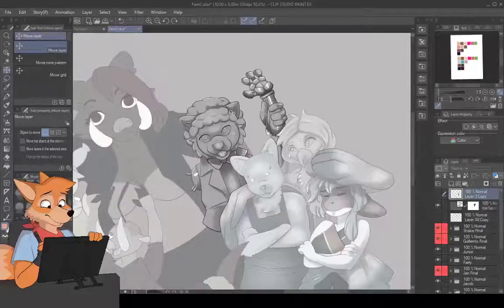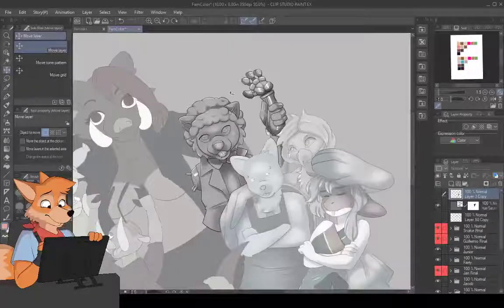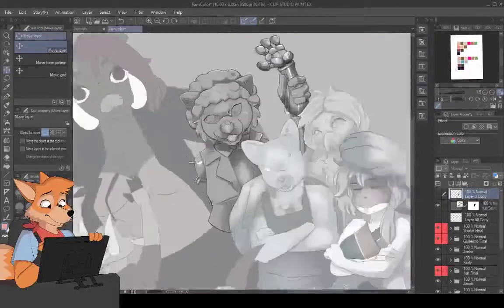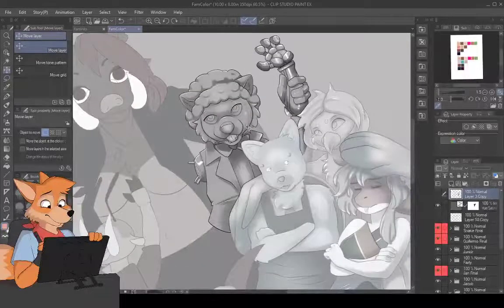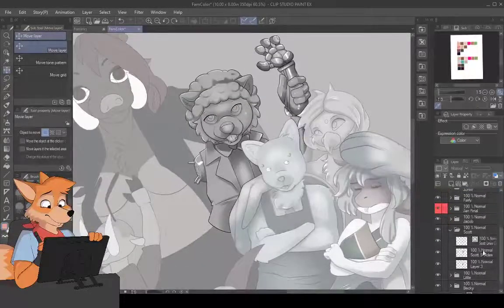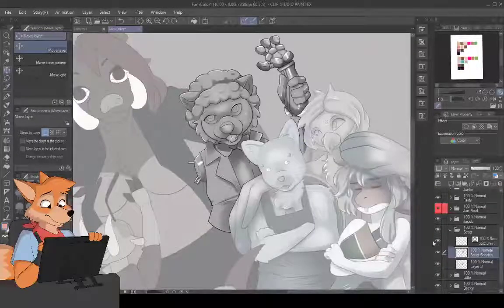Hey kids, Mike Fox here with Lieutenant Freya Comics. I had a request to show my process for using gradient maps to go from grayscale shaded art to color art. I'm working on a commission right now so I figured I'd run through it for my friend.